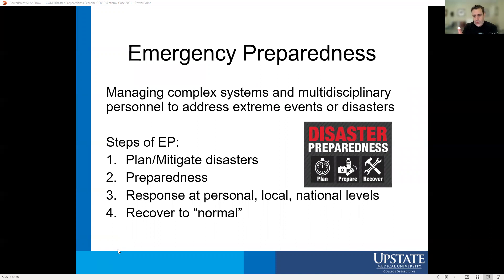So we know what disasters are — how do we respond to them? There's a whole field of emergency preparedness and emergency response that looks at managing complex systems and multidisciplinary personnel to address extreme events. Doctors, governments, private businesses — all responding to whatever your local emergency is: heat, flooding, hurricanes, fire, snow, pandemics. This model of response is how we tackle these events.